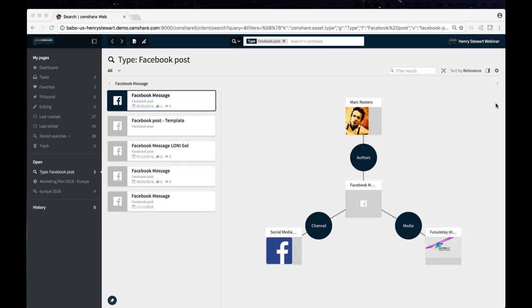The next question: what is a great graph database structure that you suggest using for social, et cetera? I'll pass that over to Bill.